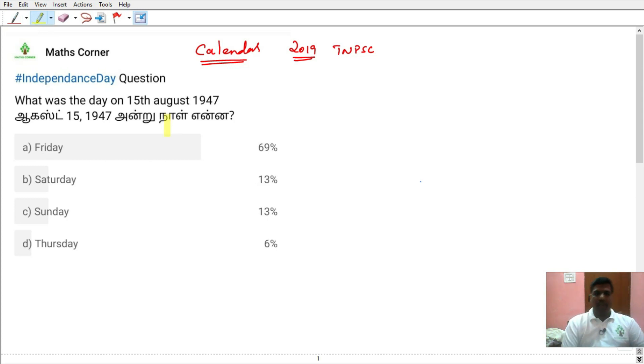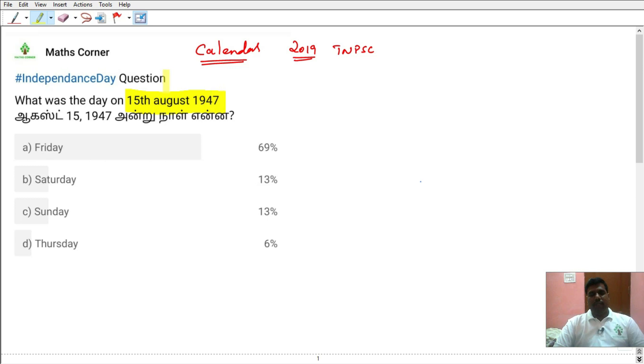Calendar — one type of question. August 15, 1947 — what day was it?